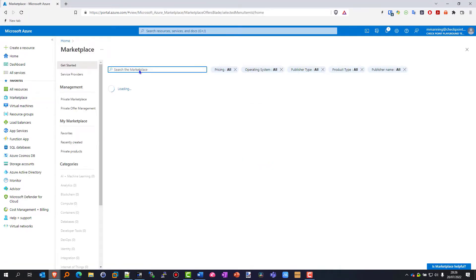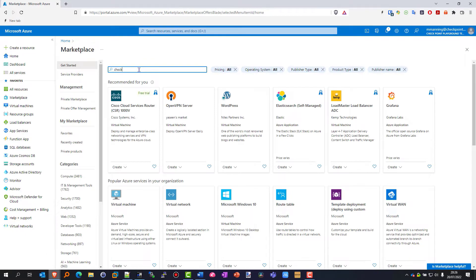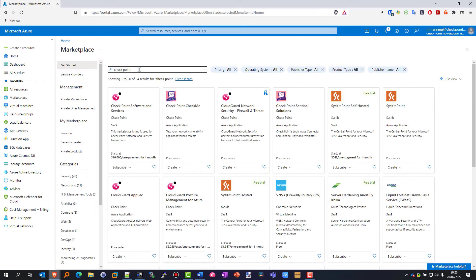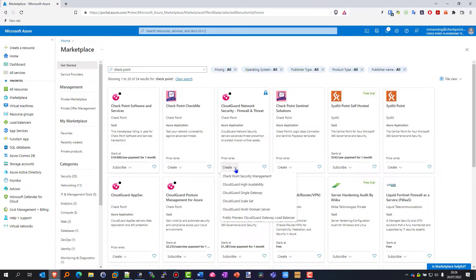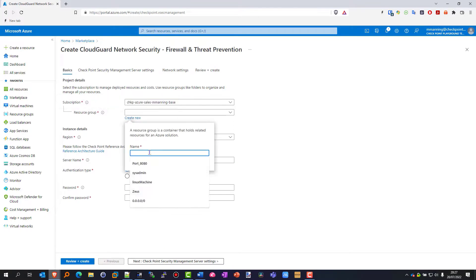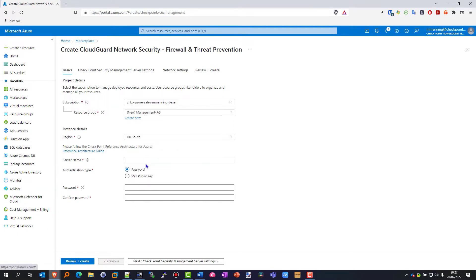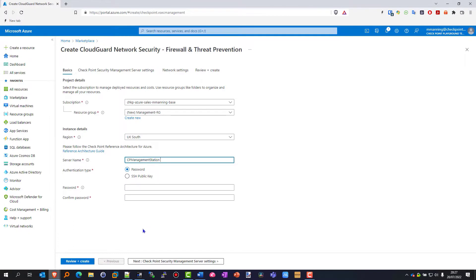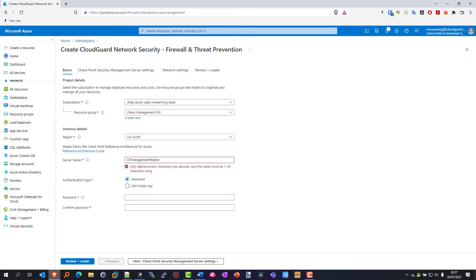There'll be a few options but we want to choose the option that allows us to build a management station from a template - it's the third option here. Now the first thing we need to do is create a resource group, which is where all of our network addresses and ranges will be created. I'm going to call this one 'CPU Management Station'. I'm going to pop in a password there.